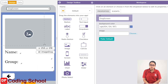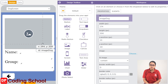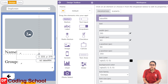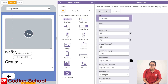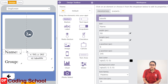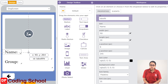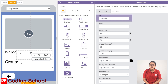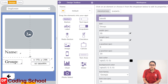You can add the background color to the screen. You can add the image to the image. You can add the text box.